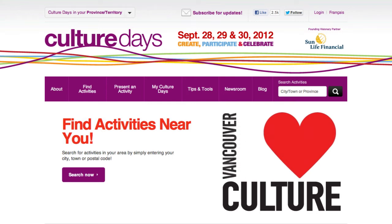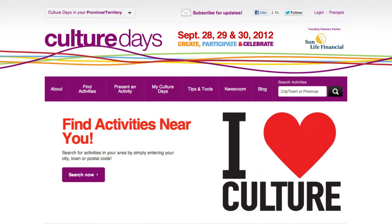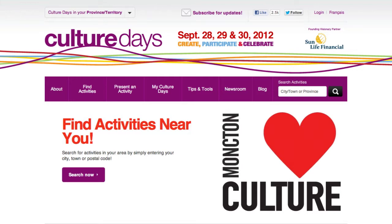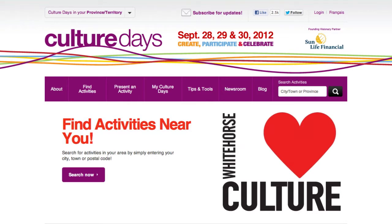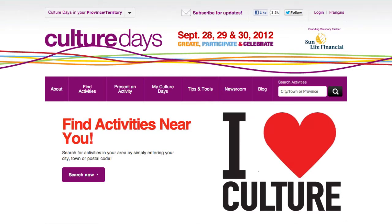Hi, and welcome to this Culture Days screencast on Culture Days and social media. This tutorial will outline everywhere you can find Culture Days on social media channels, as well as the social media tools you can use to promote and share activities and let your friends and followers know about Culture Days.